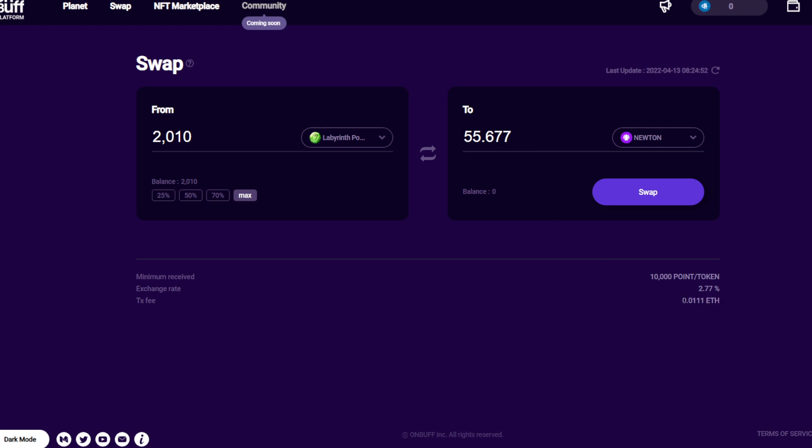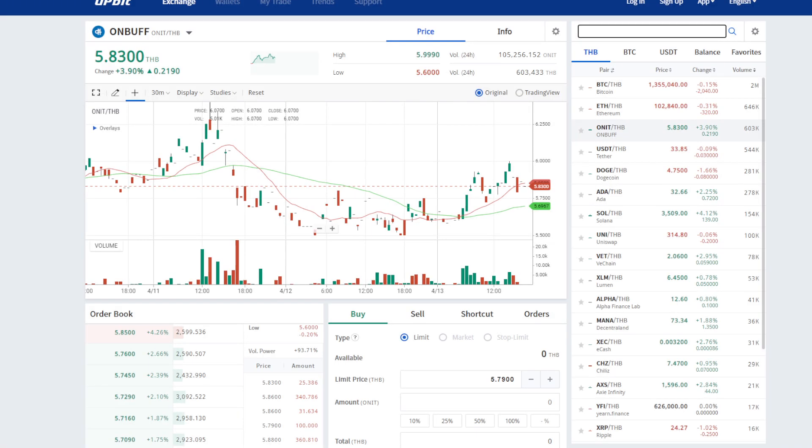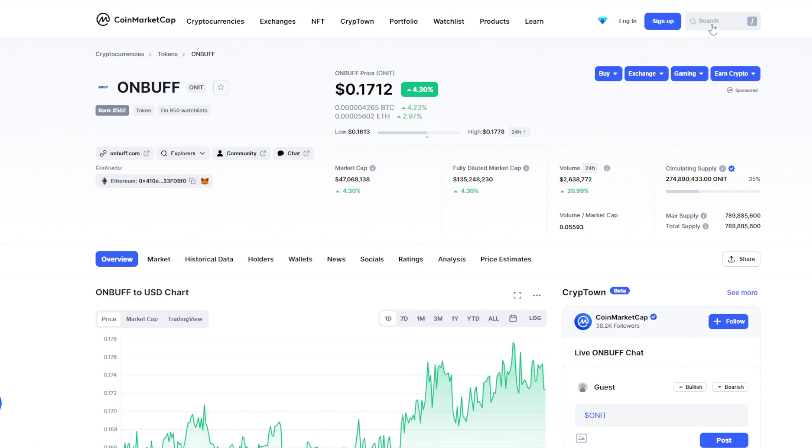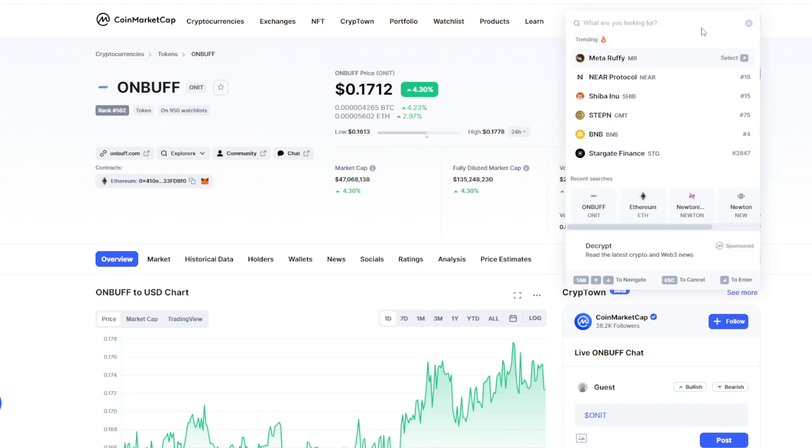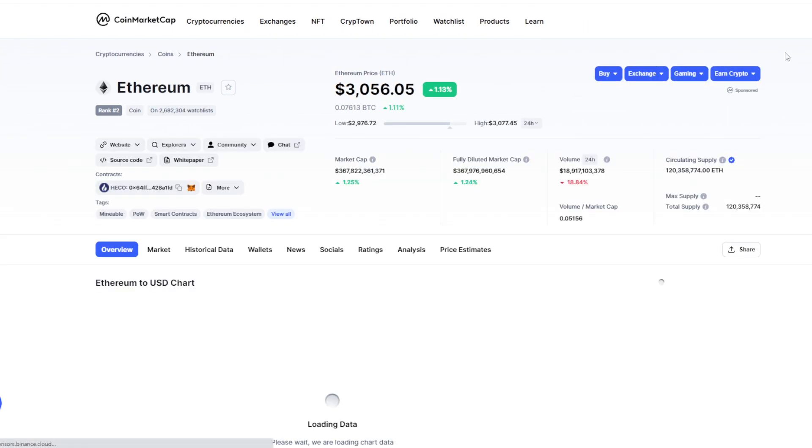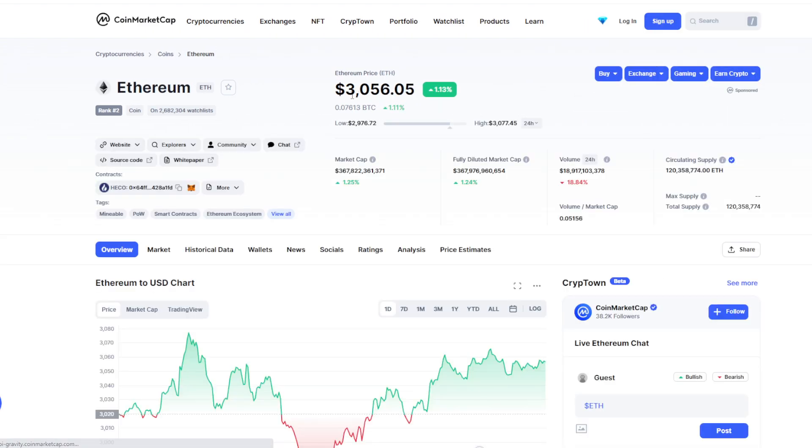Our gas fee is around $30. Before you exchange, make sure you check the price first. Gas fees are quite expensive on ETH. One ETH is $3,000, so if 0.01 ETH, that's going to be $30.